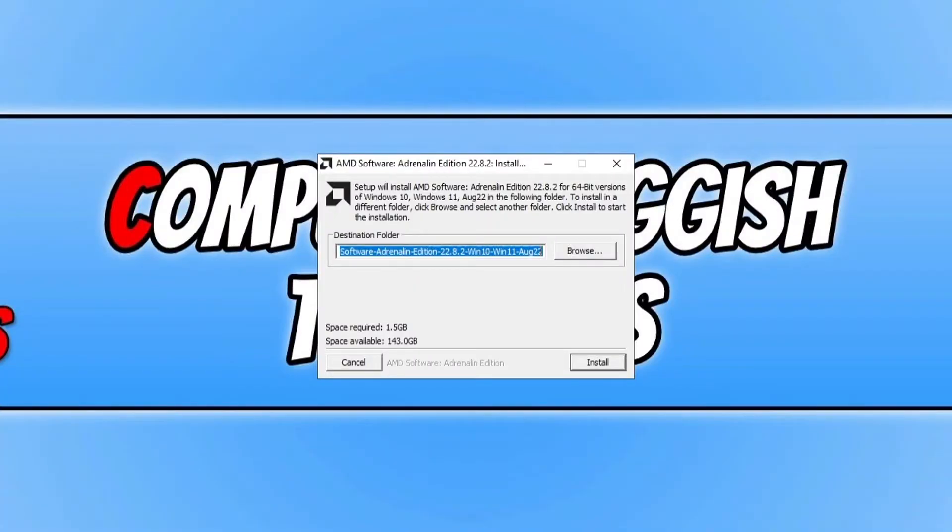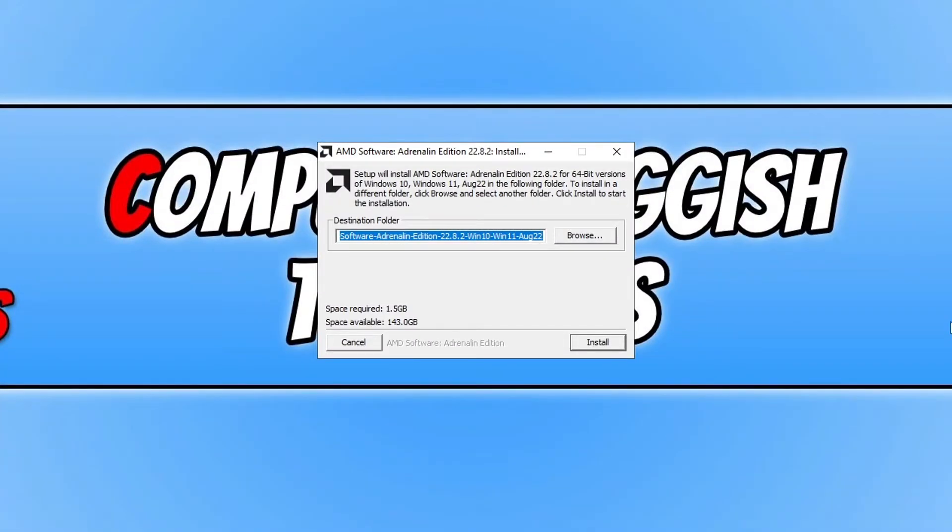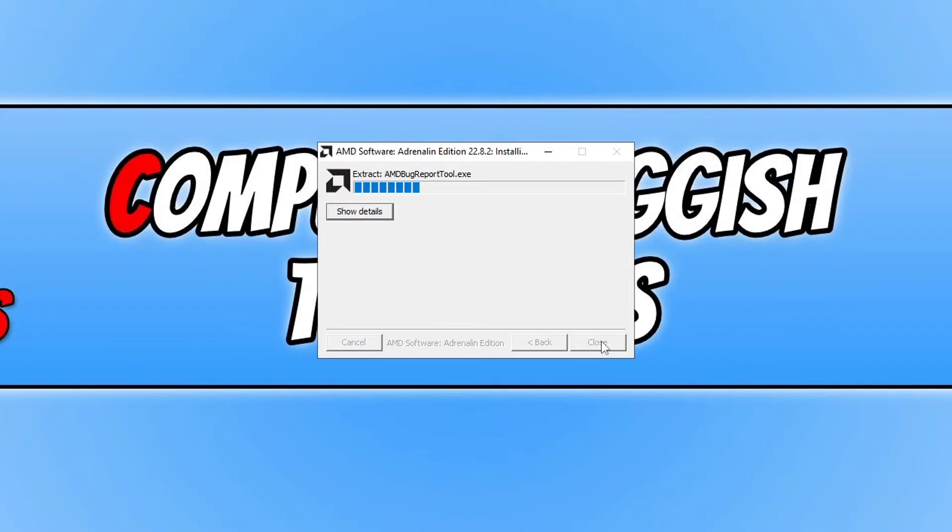Once the driver has finished downloading go ahead and run the setup file. And you will then end up with a window that looks like this. You need to go ahead and click on Install.